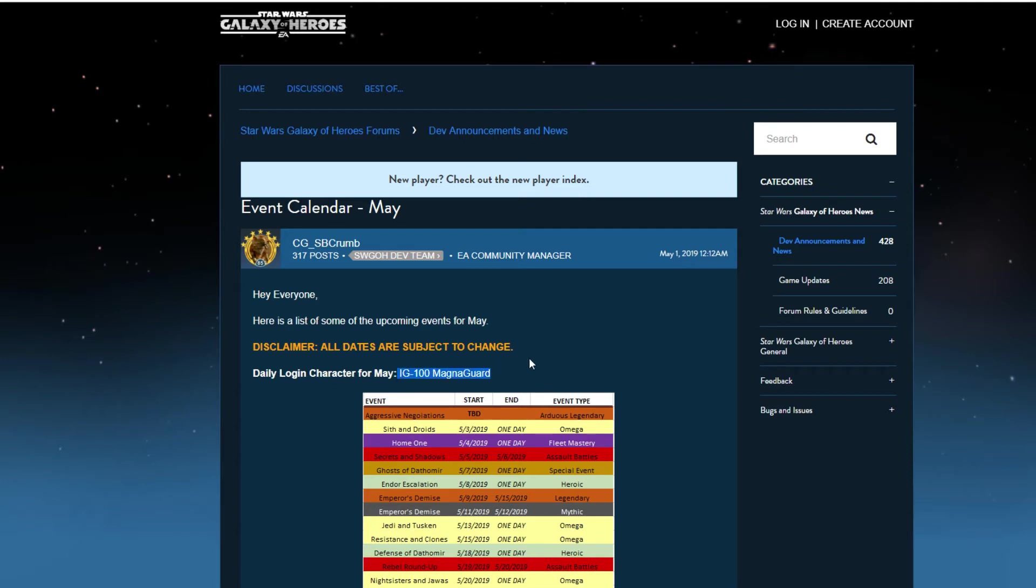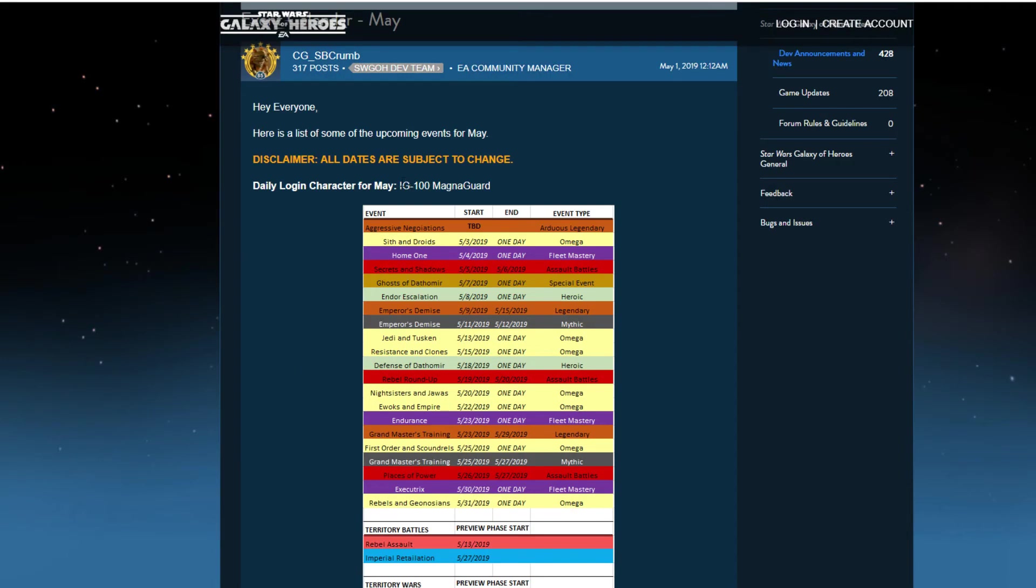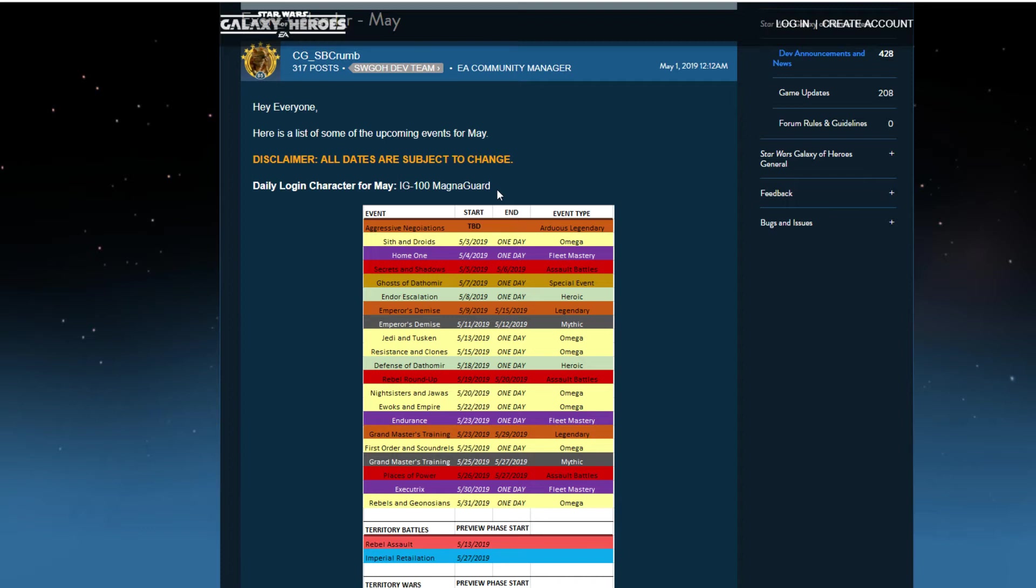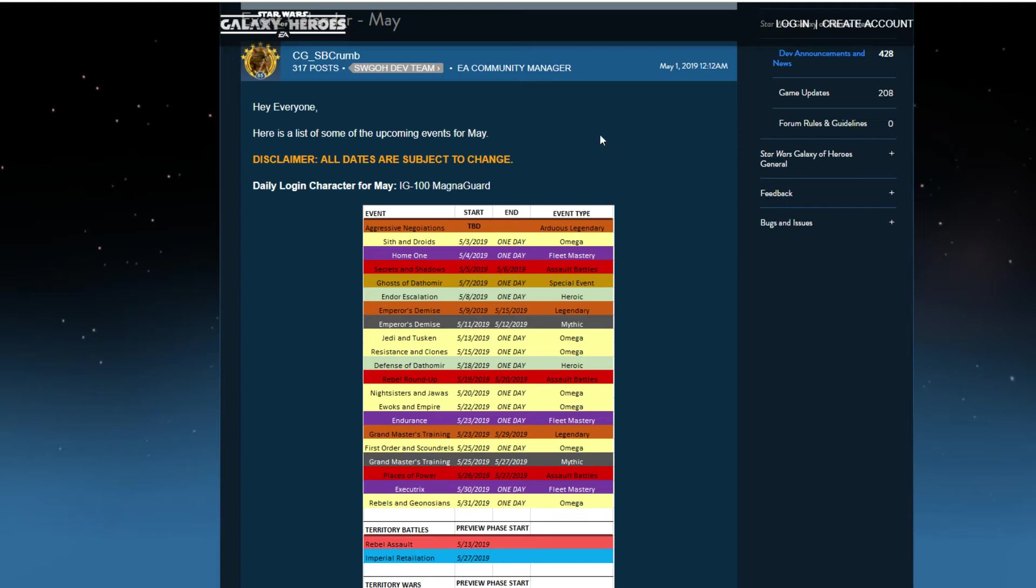IG-100 MagnaGuard is the login reward. I kind of wish it was B1 or B2 or Droideka. I wish they'd go back to having newer characters being login rewards. What is wrong with that? Like Chopper. Instead of having a marquee character for a two-star or three-star character, just throw them in as a login reward. A new way to farm new characters early on. As long as you log in through that month you'll get that character, at least to three star.